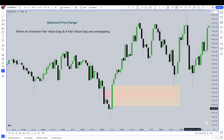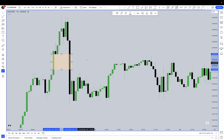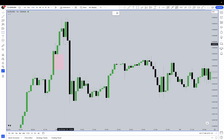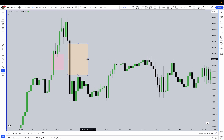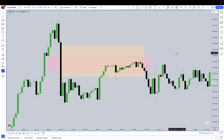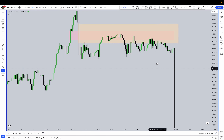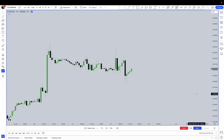Let's take a look at a bearish example. Here we have a value gap, and this value gap got violated, so it becomes an inversion value gap. Then there's a displacement down and a value gap is created. Mark them out in time and the overlapping part is the balanced price range. Look how the bodies of the candles are respecting the balanced price range before eventually dropping off.